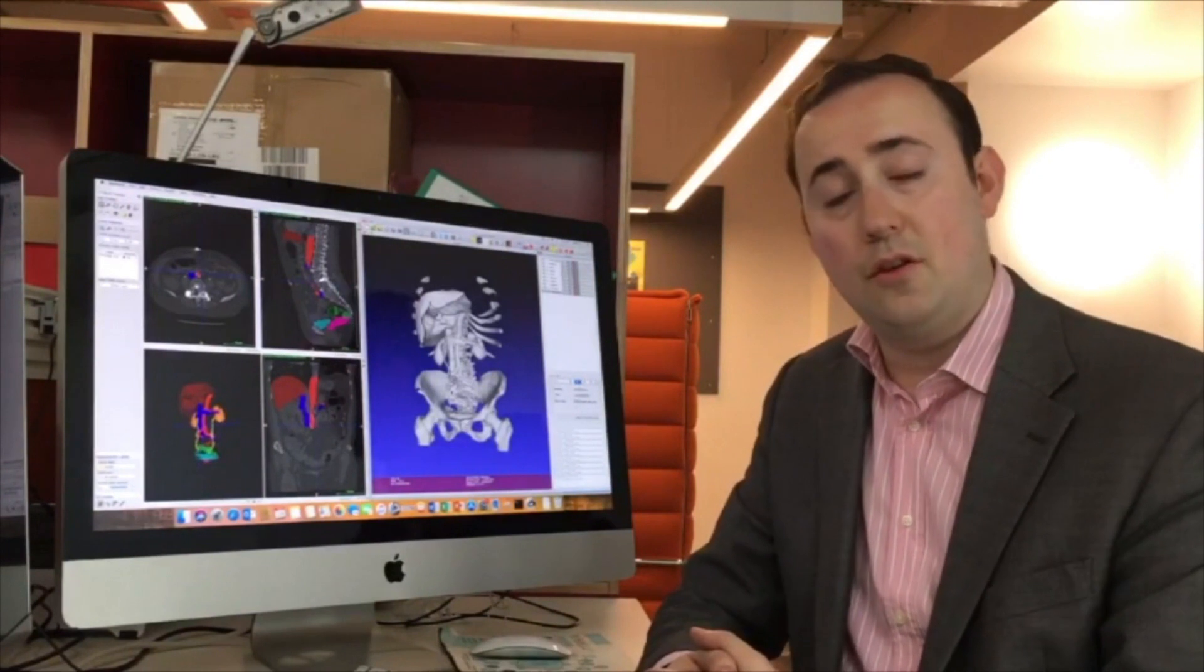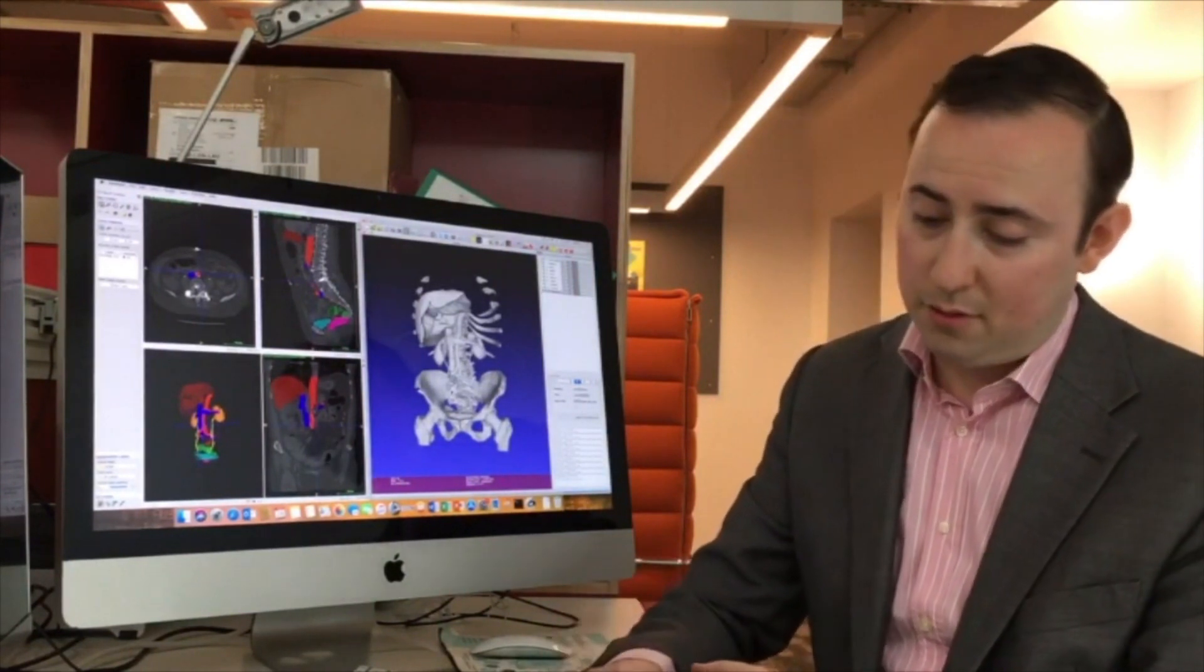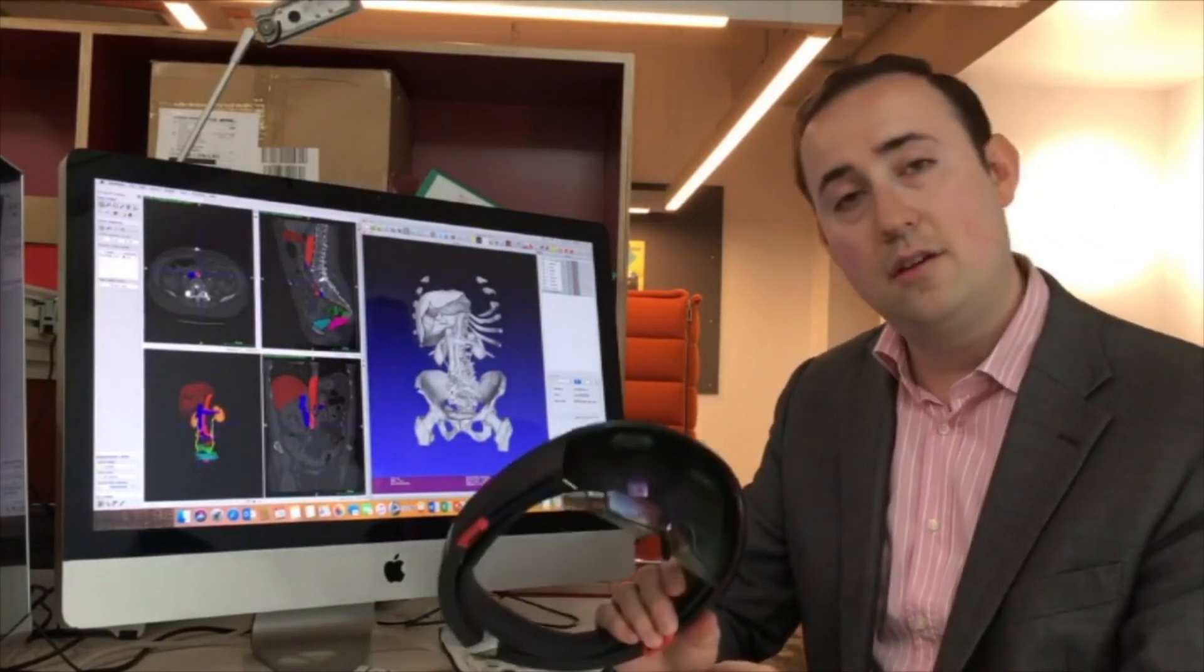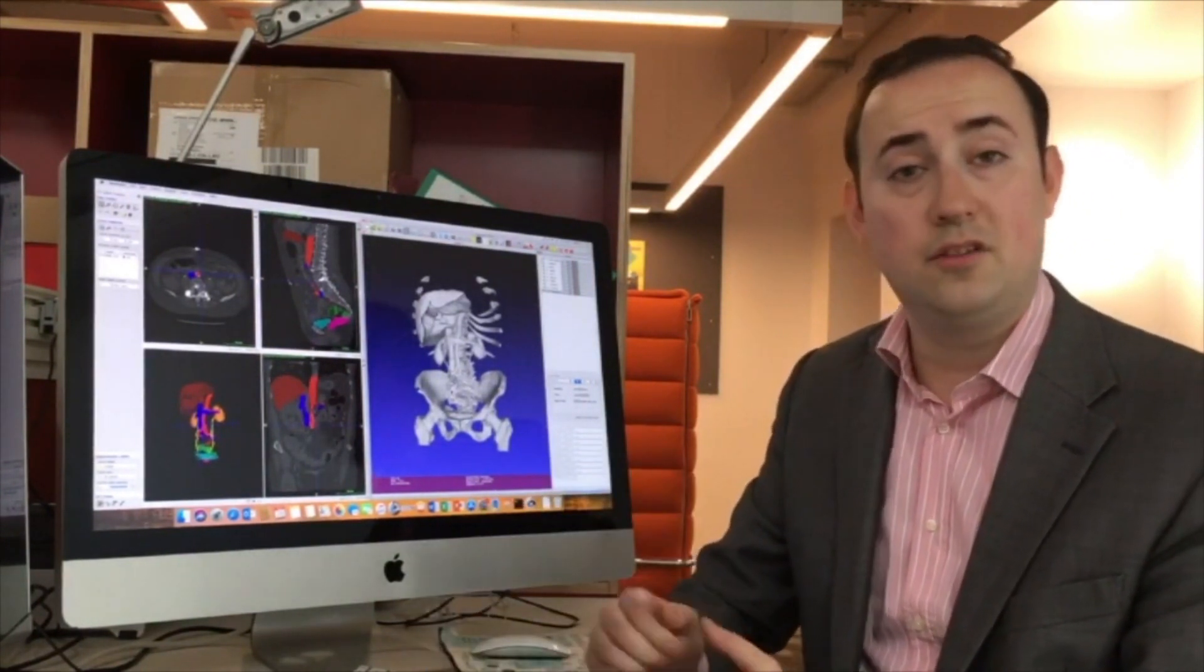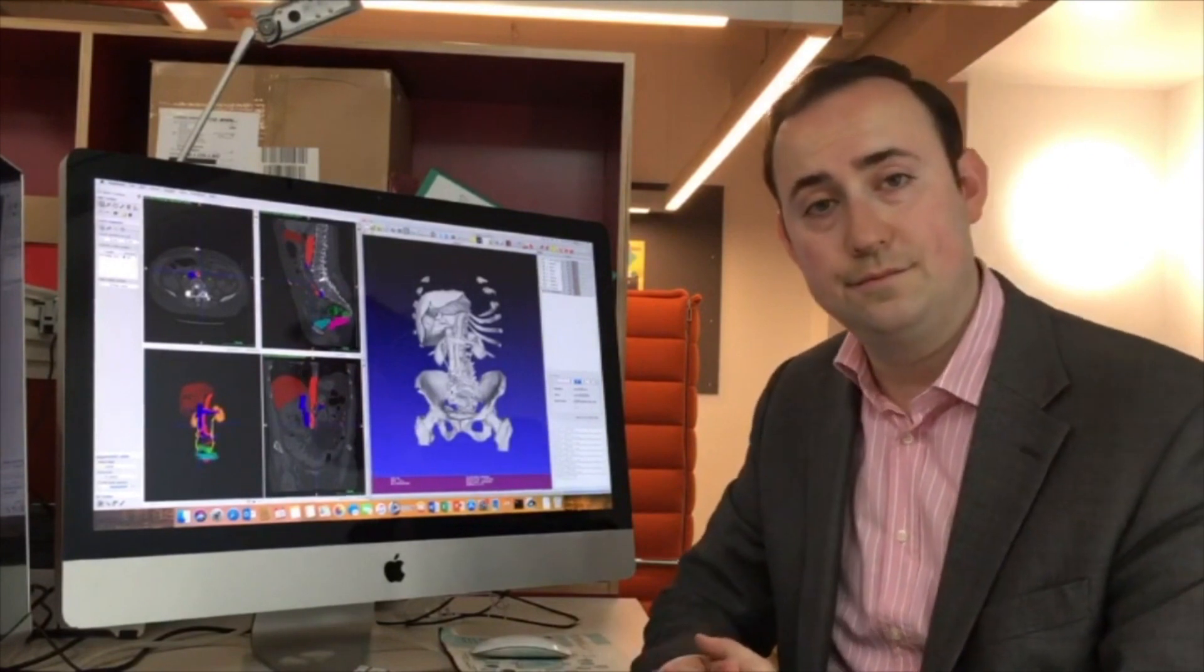This can then be loaded onto multiple viewing devices. We use the Microsoft HoloLens that can be used in theatre and controlled in a sterile manner.